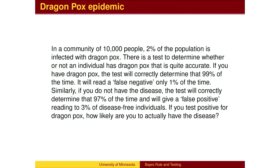Here is the standard problem. In a community of 10,000 people, 2% of the population is infected with dragon pox. There is a test to determine whether or not an individual has dragon pox that is quite accurate. If you have dragon pox, the test will correctly determine that 99% of the time, and will read a false negative only 1% of the time. Similarly, if you do not have the disease, the test will correctly determine that 97% of the time and will give a false positive reading to 3% of the disease-free individuals.